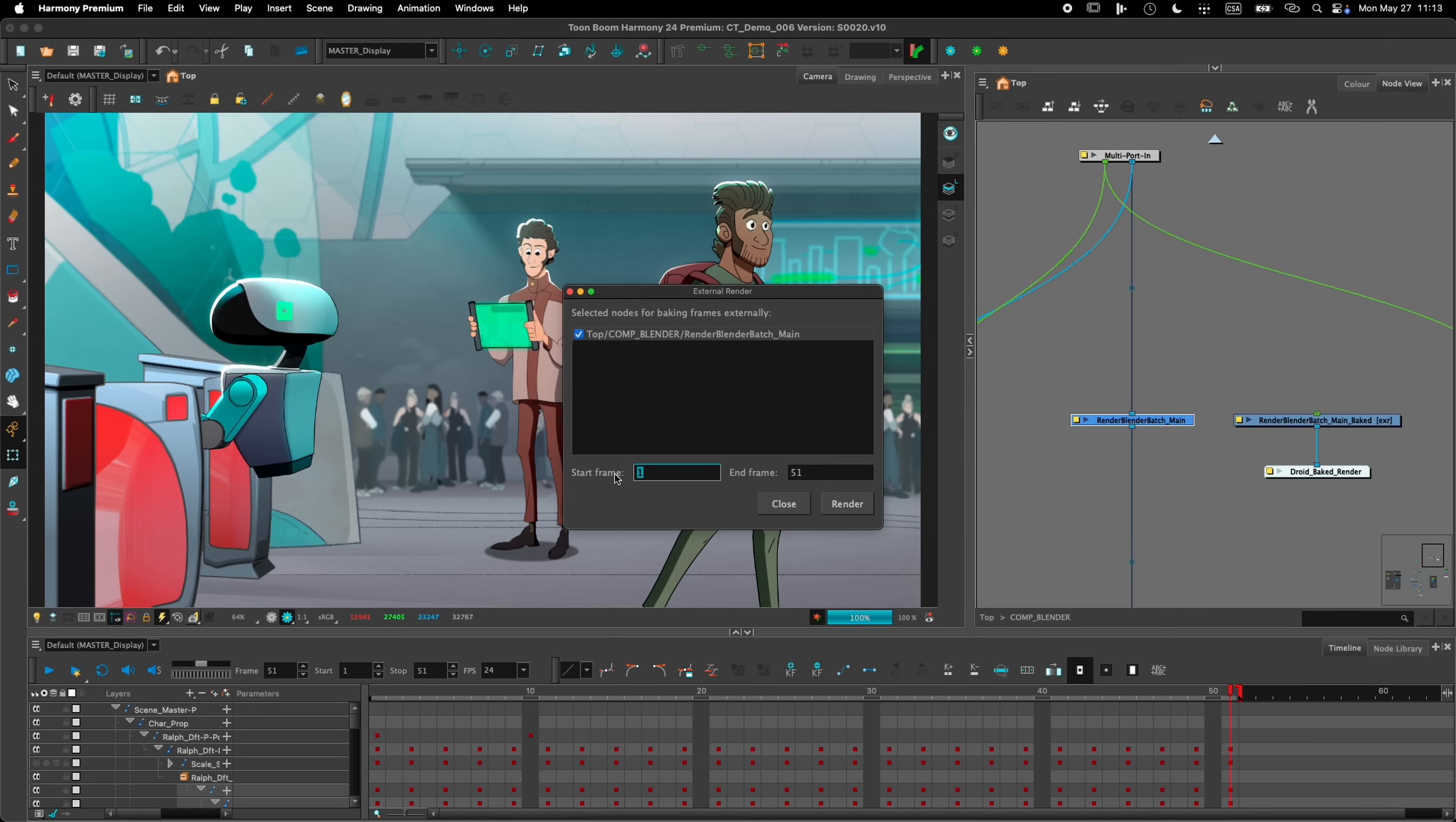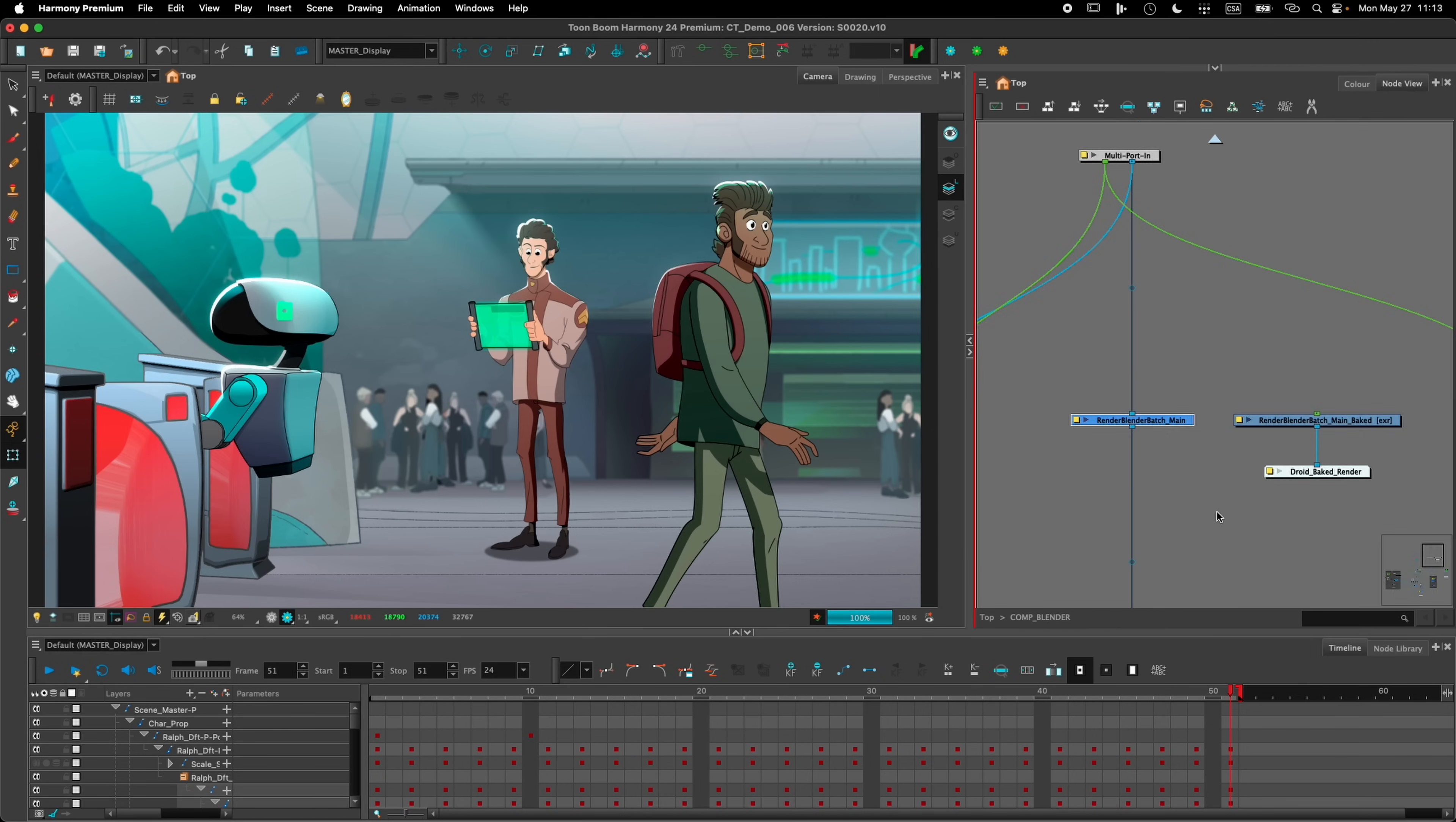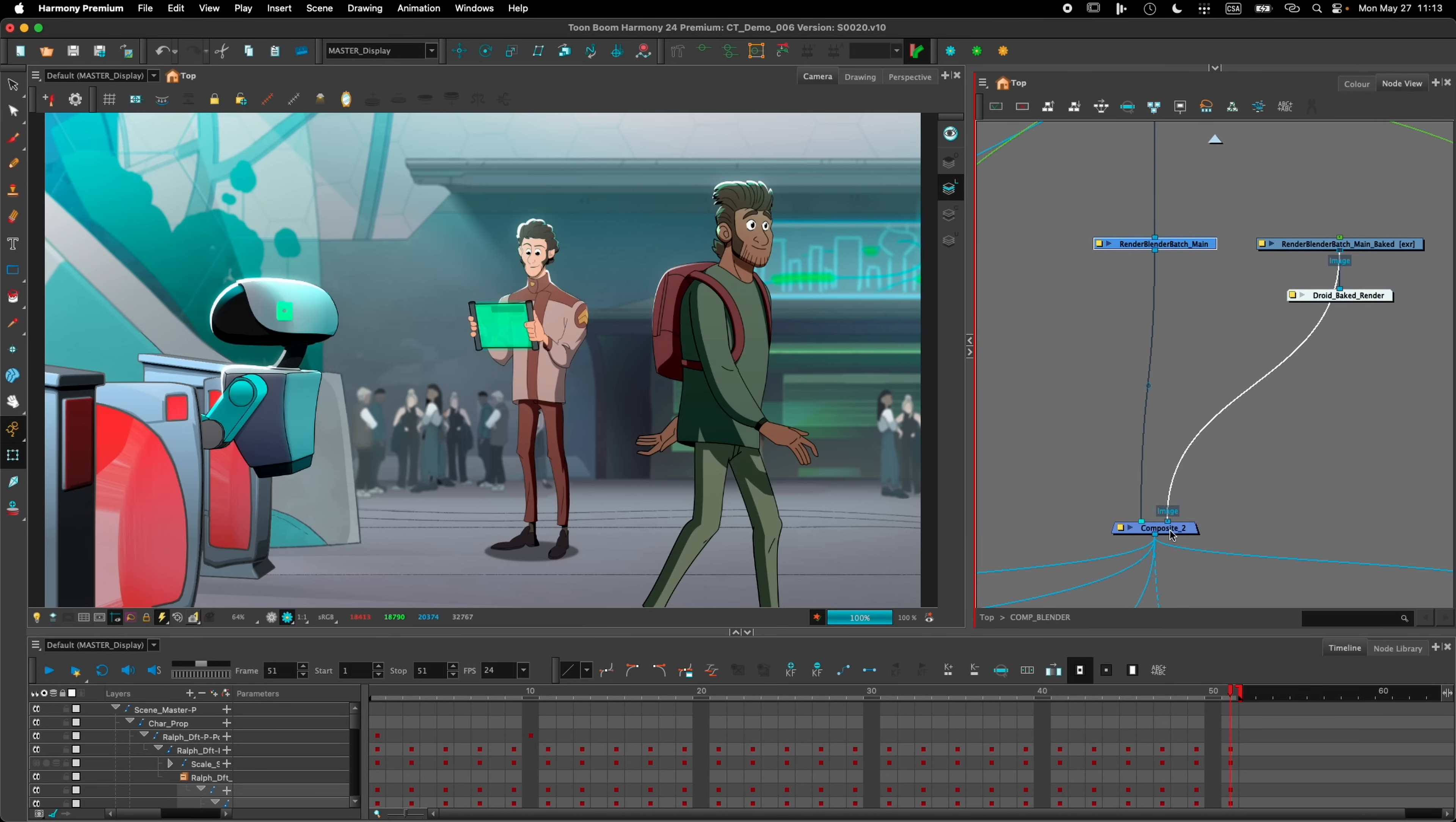What that does is that it will bake all the frames, render all the frames, and then import them back into Harmony so that I can use them to replace a 3D model in my scene. So that I don't need to have the 3D model anymore in my scene to be able to see what the actual rendered result will be. And this can be done with Blender or this can be done with Maya.